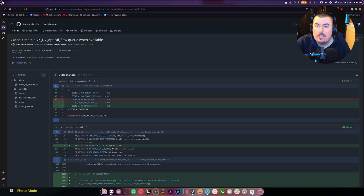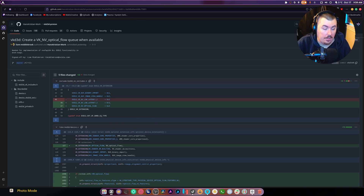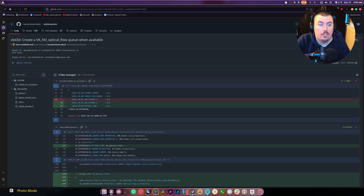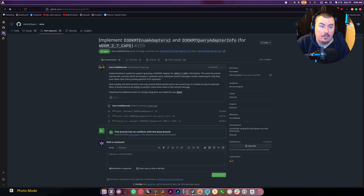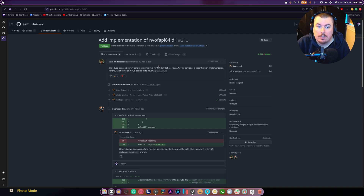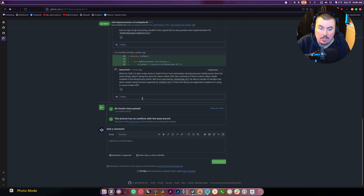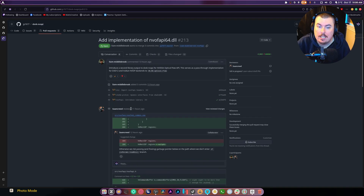Today's video is about DLSS frame generation being a thing on Linux. It all started with a pull request called vk_nv_optical_flow, which was the first step to DLSS. Then we had this big push to Wine — this one came first and it seems to be currently under review.